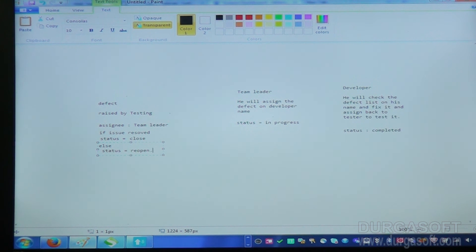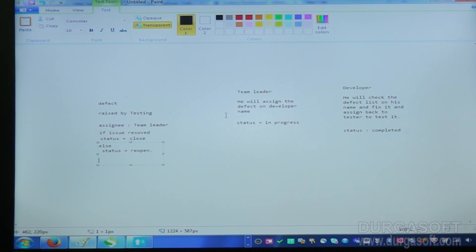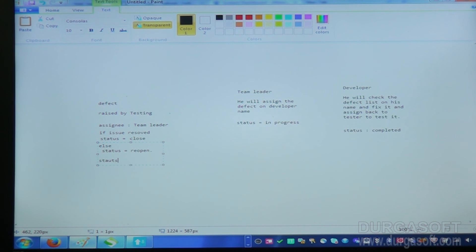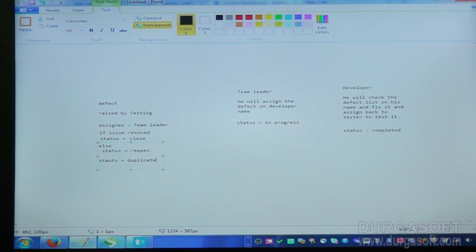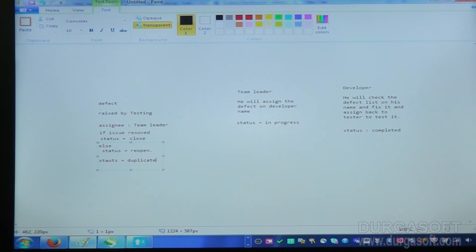So this is how you will do. Otherwise, if somebody already raised it, status is duplicate. So that is how the defect tracking we can do using Jira.